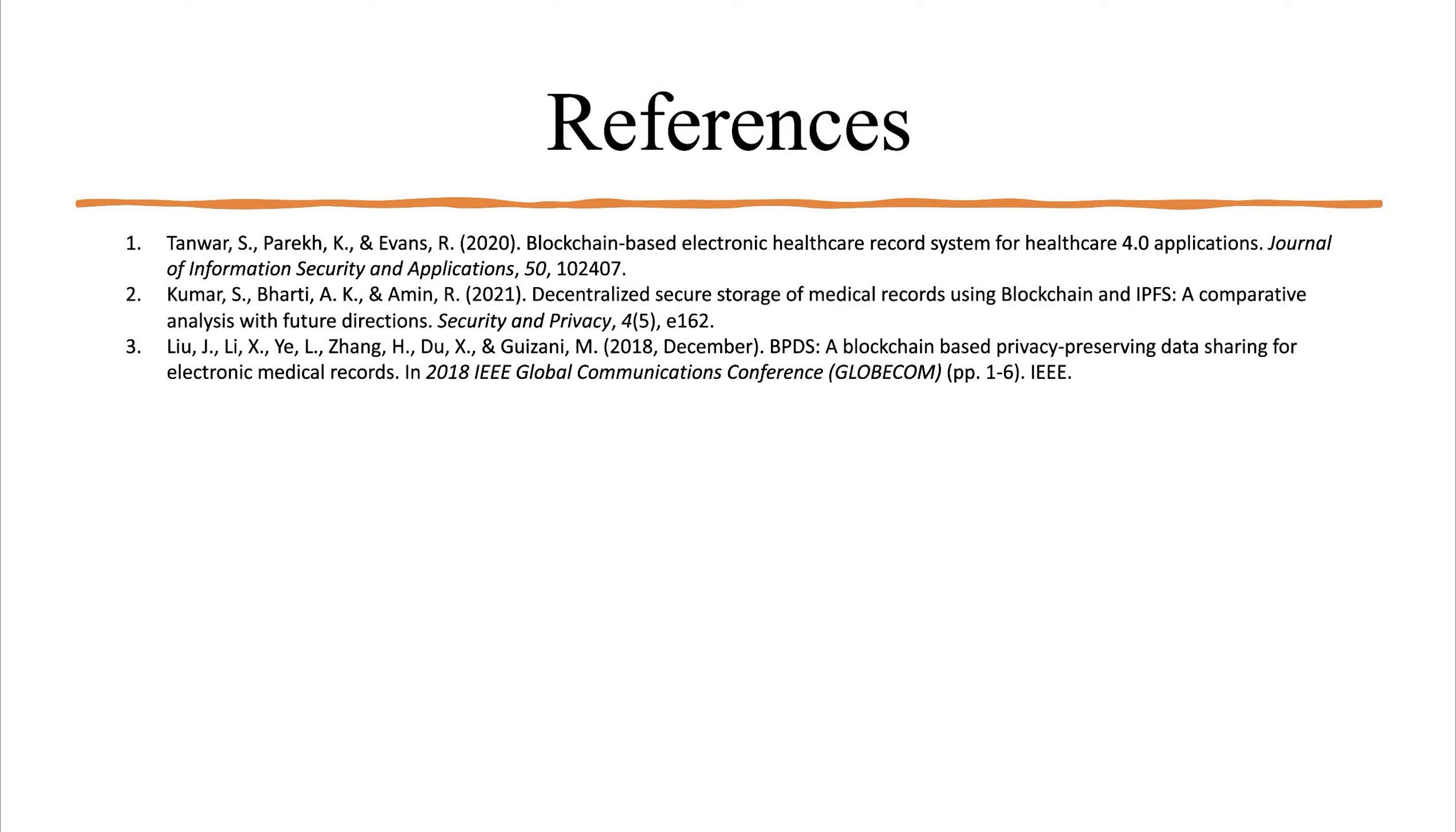These are some references which are used in this presentation. Thank you.